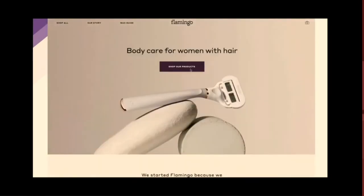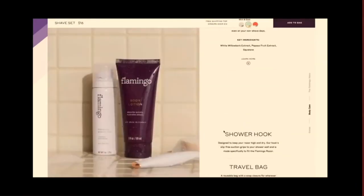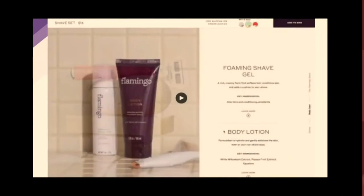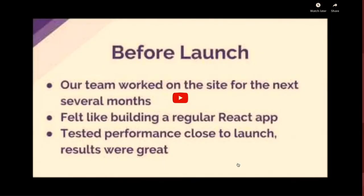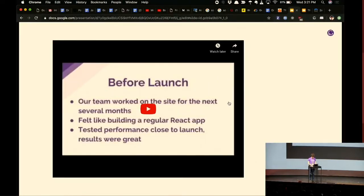Here's a video of the site — shopflamingo.com — to give you some idea of the interaction and how quickly it loads. It was built over the course of several months to be highly interactive and really tell the story of the brand since they were launching online for the first time. It really gives a great feel for what it's like to build and run a large-scale, very serious Gatsby site.